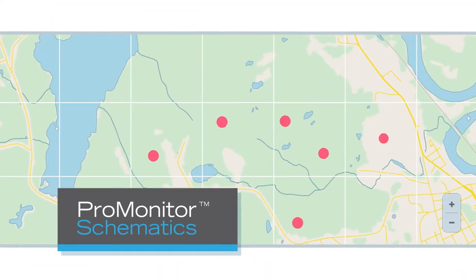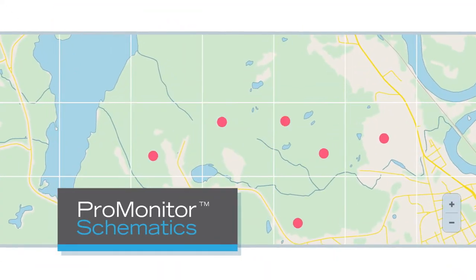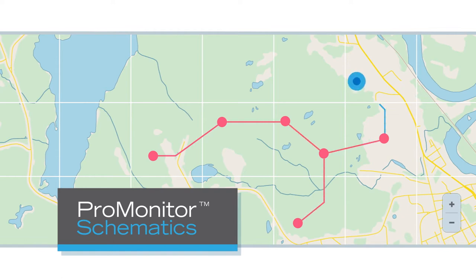ProMonitor Schematics lets you visualize your assets on a Google Map, showing you how they are connected to each other and to the plant.